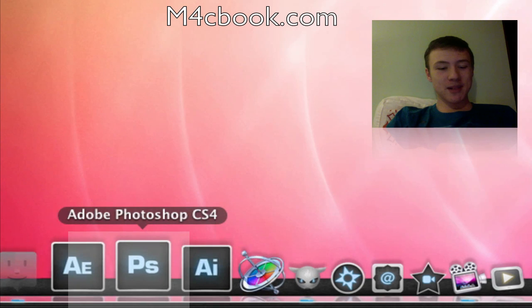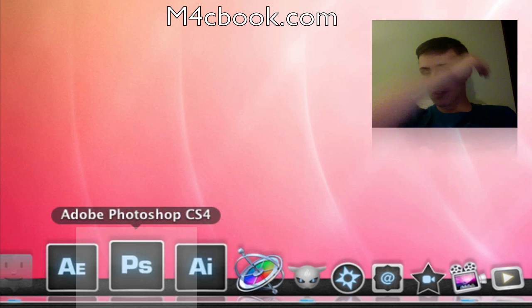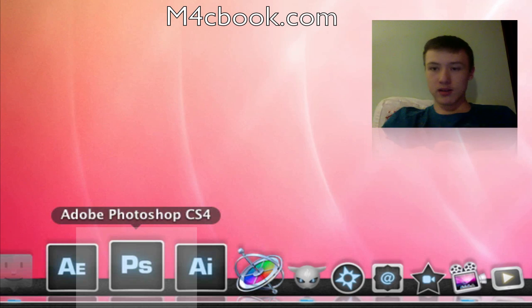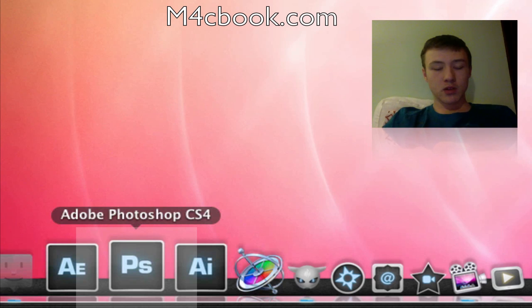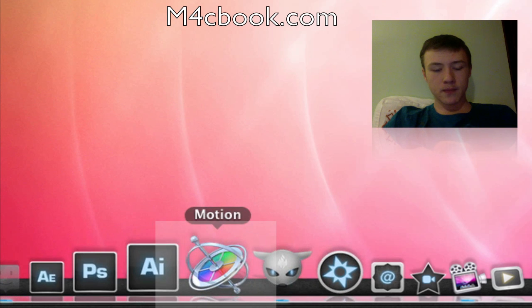By the way, for Photoshop, the newest version of Photoshop, which is CS4 and now CS5 really soon, also supports a little bit of video editing, I forgot to mention that.